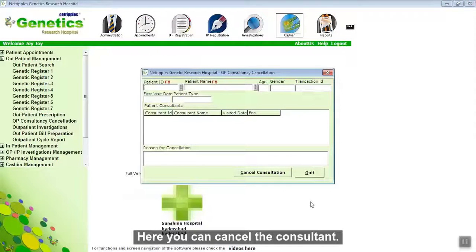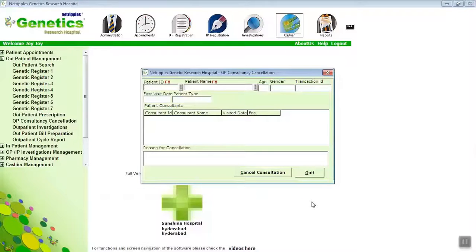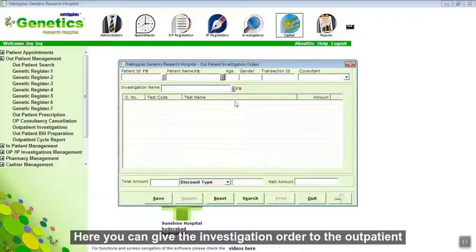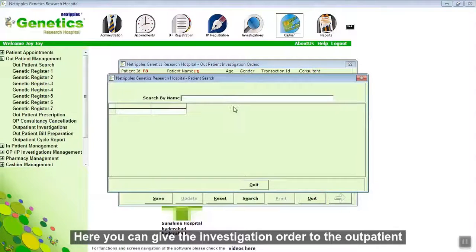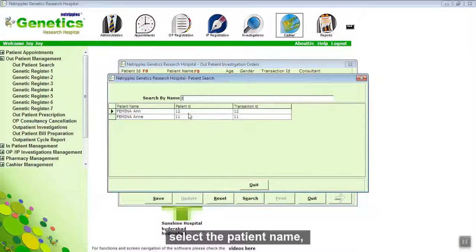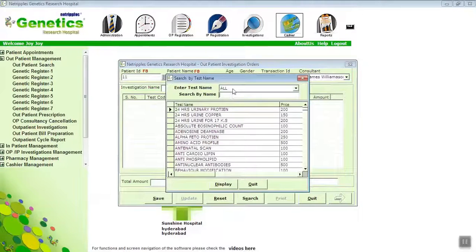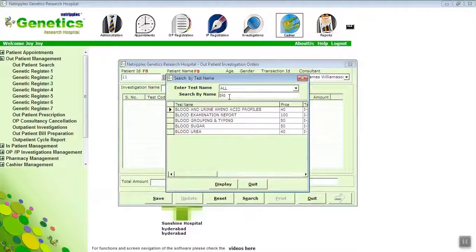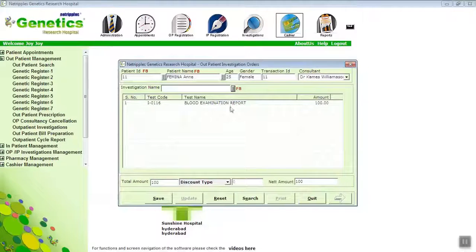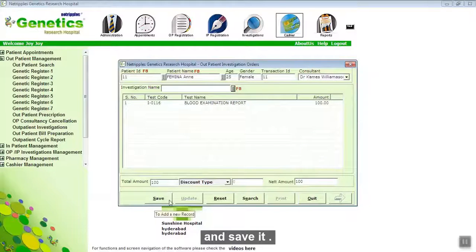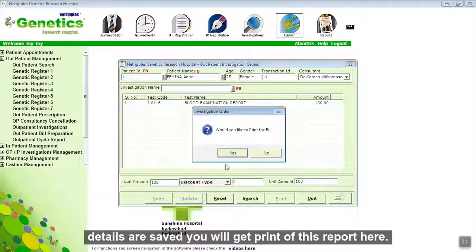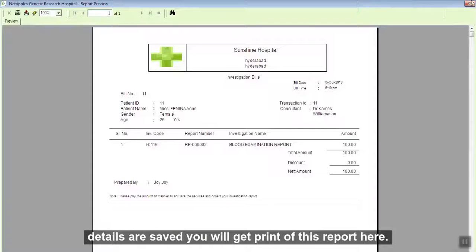Here you can cancel or manage consultant visits. Here you can give investigation orders to the outpatient. Select the patient name, perform the investigation, and save it. Details are saved. You will get a print of this report here.